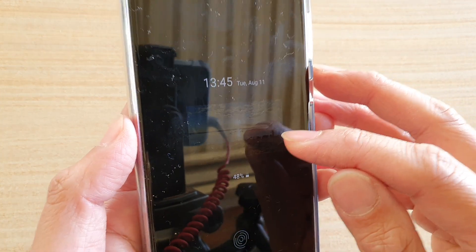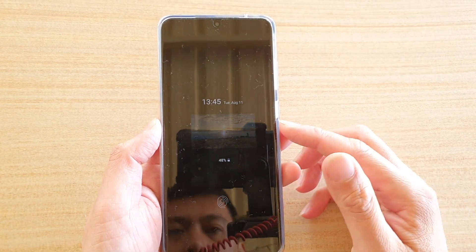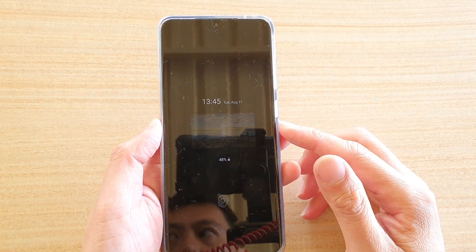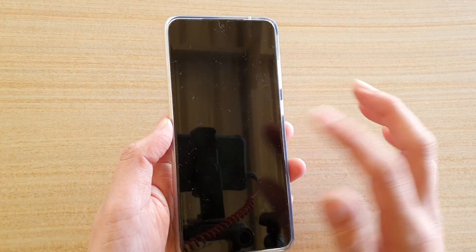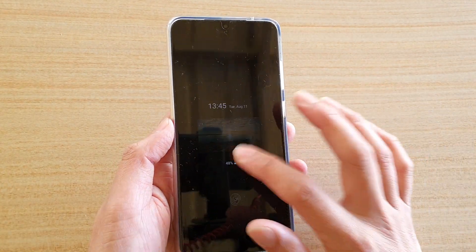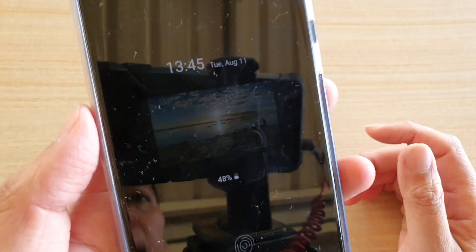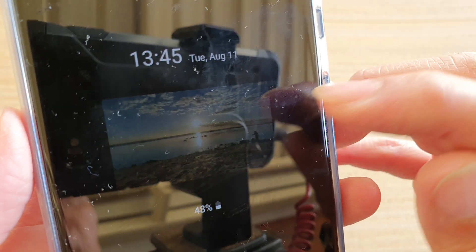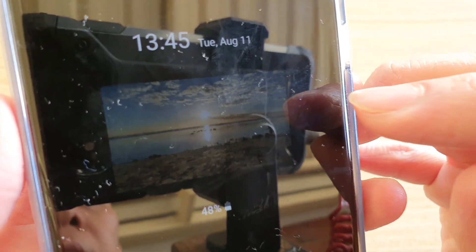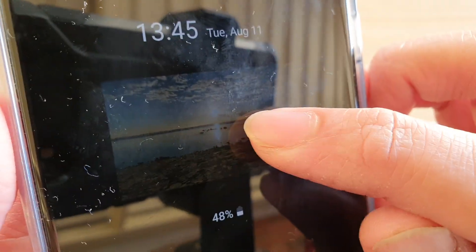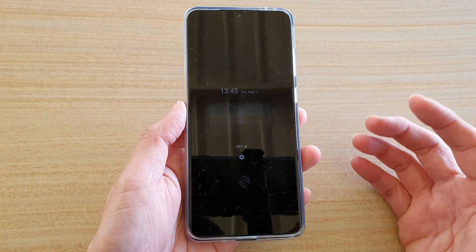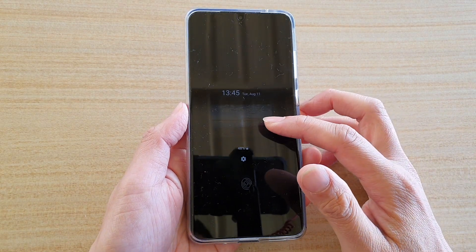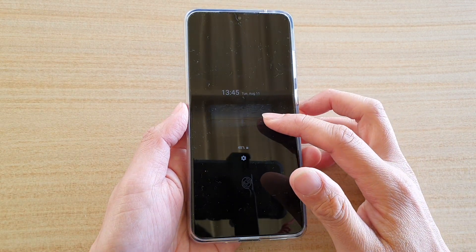It is very faint at the moment because the always on display is set to be very dim so it doesn't use up a lot of power. But if you zoom in you can see the picture is right there. That's how you can set your own picture to the always on display screen.